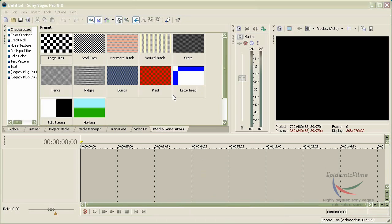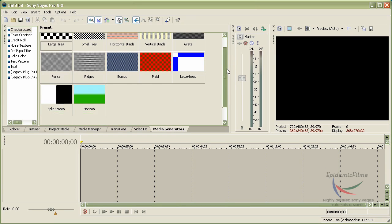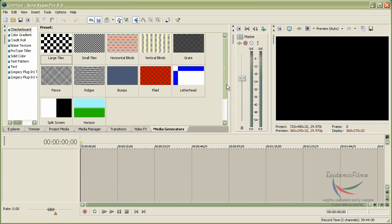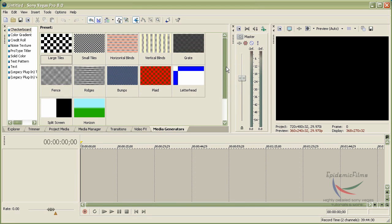Hey guys, Epidemico here today. I'll teach you how to render properly in Sony Vegas Pro 8. For about a month now, I've been experimenting with many formats such as .MOV, which some people prove is best, but I have found out by myself that MP4 gives you the lowest file size and the best HD quality, which is pretty nice. So I'll teach you how to render it in those settings.